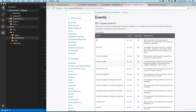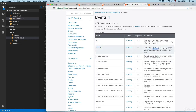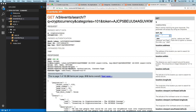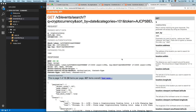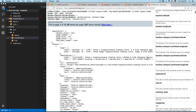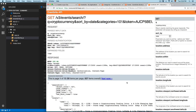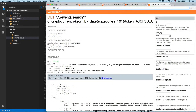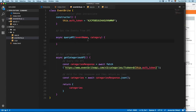Here we have sort by - if you open the documentation you can see we have date, distant, and best options. We can ask for date and this is going to return the events ordered by date. You can see we have some events - even today we have some events. So we're going to cut this and add it into the queryAPI method.